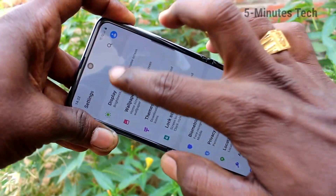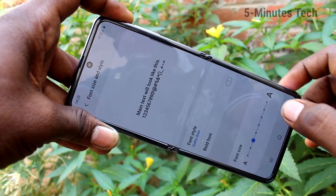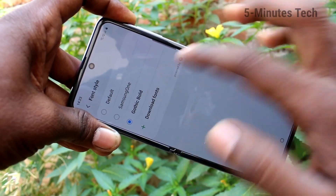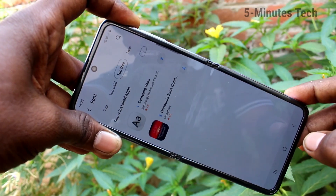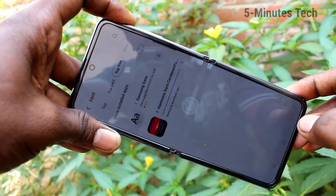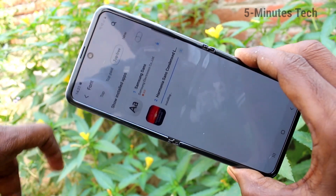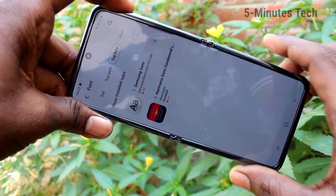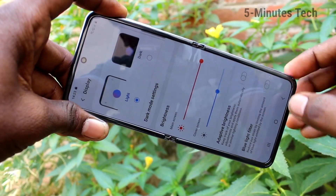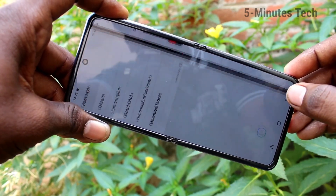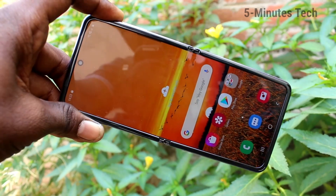You can also download font styles from the internet. Go to settings, display, font size and style, and select font style. Click on download fonts, then click on top free. You have only two options — select any of these and it will be downloaded. Wait a few seconds. Yes, it is installed. Click on it and click on apply. This font style has been listed in the font styles — go here, click on that, and it will be applied.